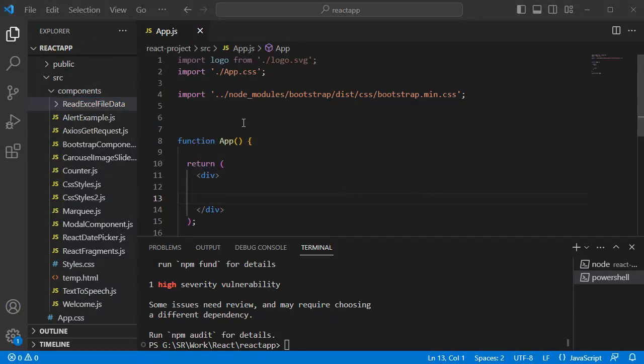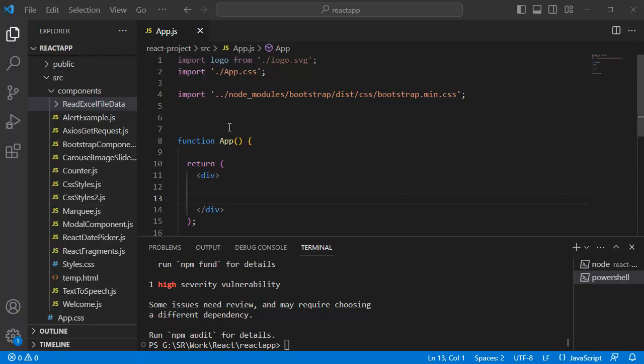Reading the Excel file data is mainly three steps process. In the first step, we will handle the file selection whenever a file is chosen by the user. In the second step, we will use a utility code from this XLSX library. And in third step, we will use both first step and second step files and we will display the data in our webpage. And finally, we are going to integrate that one in our main file app.js file. So let's see all these steps one by one.